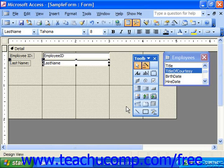And when it's in the correct position and you no longer need to nudge anymore, simply release the Control key.